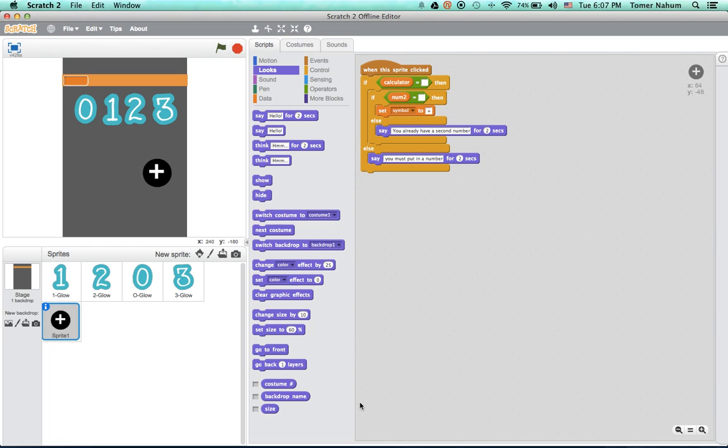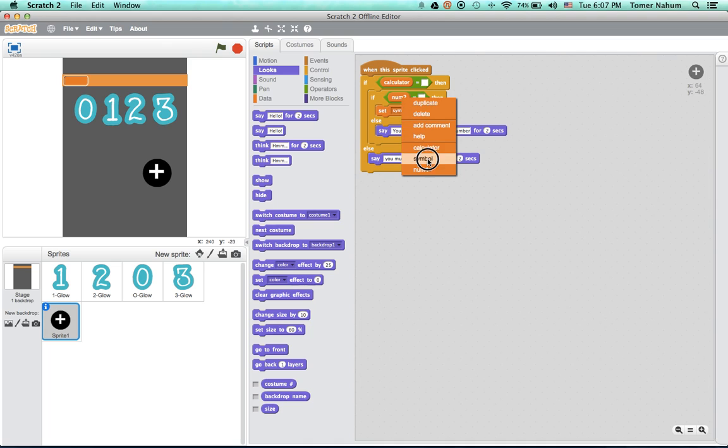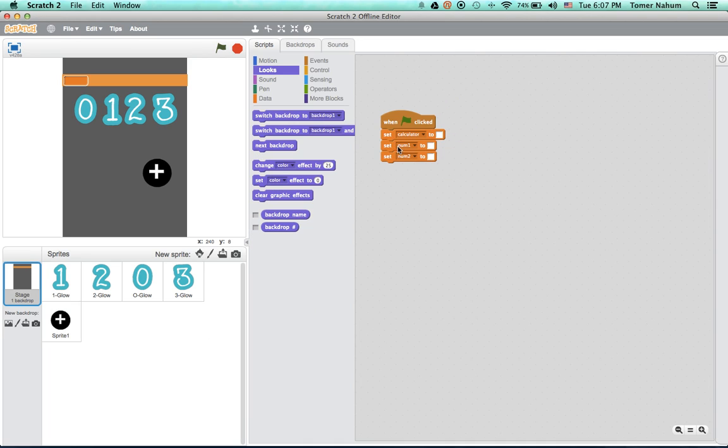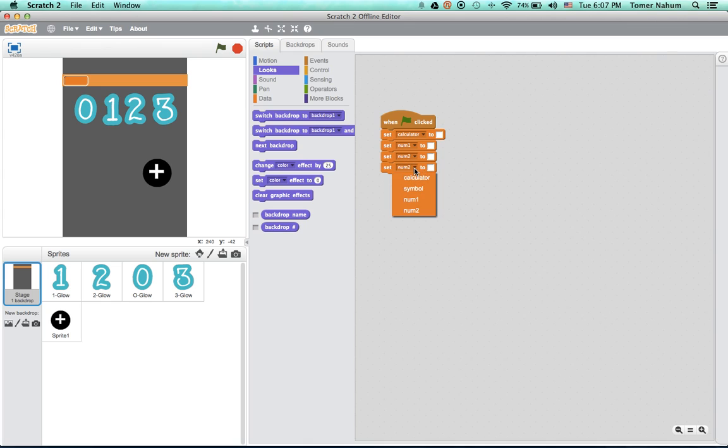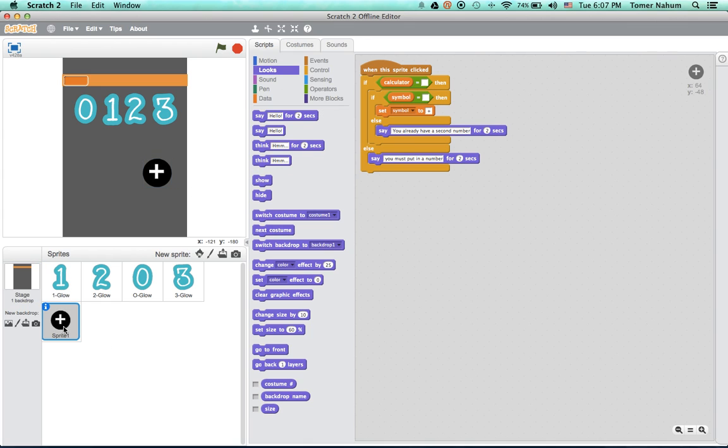So if number two equals nothing, just that. Okay, and oh sorry, so we want if symbol equals nothing. And we also want a set symbol to nothing, so we want to set everything to blank at the beginning. And yeah, basically that's it, and then we want to make an equal.